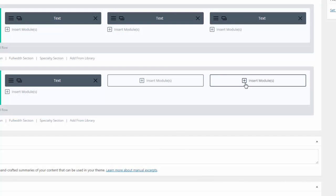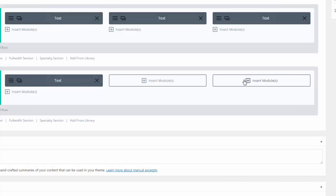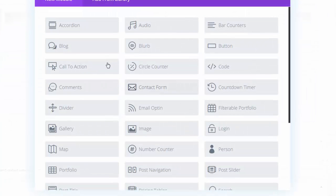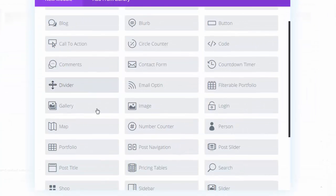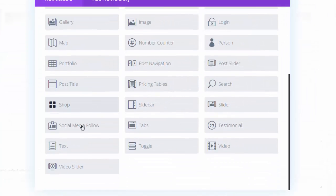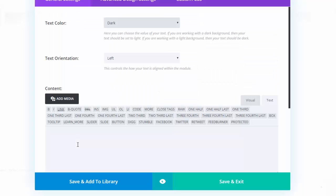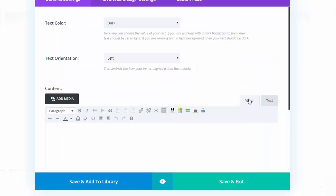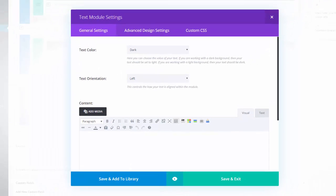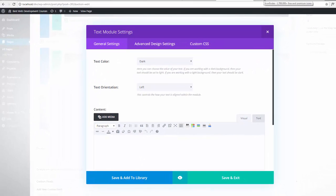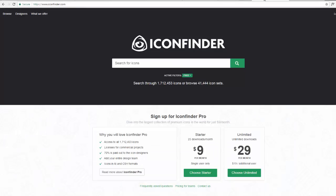Over here we will just create another text block and we'll import some social media icons. If you don't have any, you can find them. I use a site called Icon Finder.